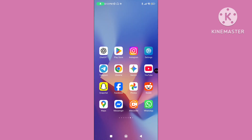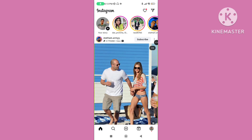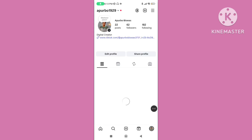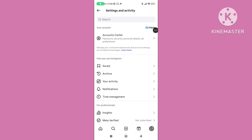Step 4. Restart your device, then open your Instagram app again. Click on your profile picture, then click on the horizontal lines, and tap on Archive.